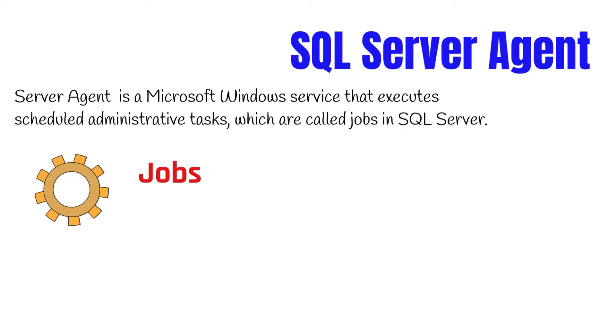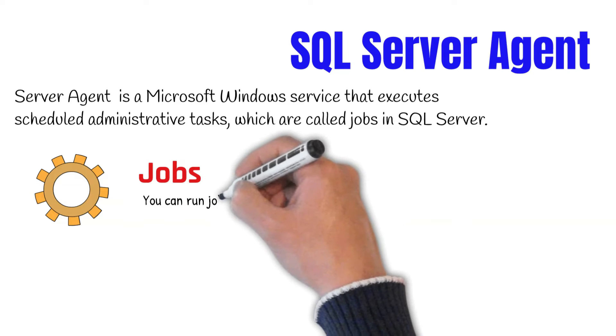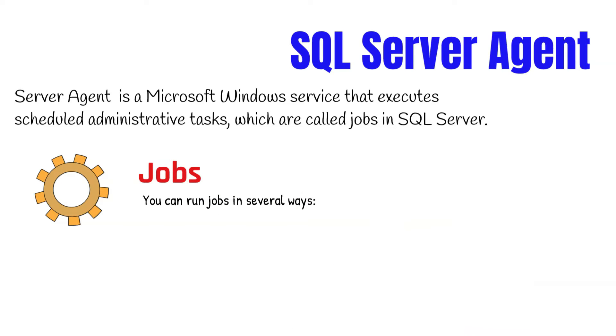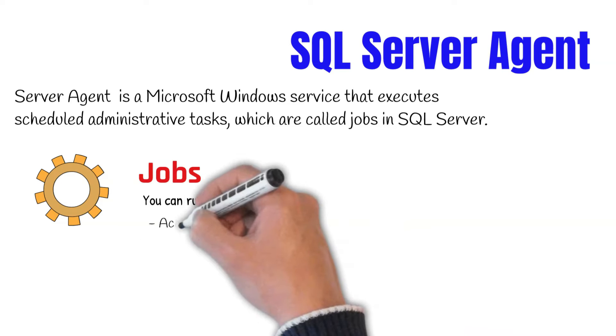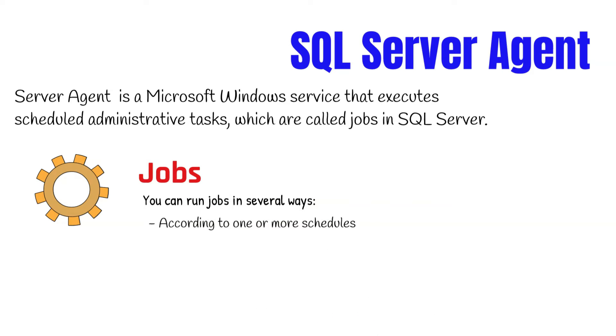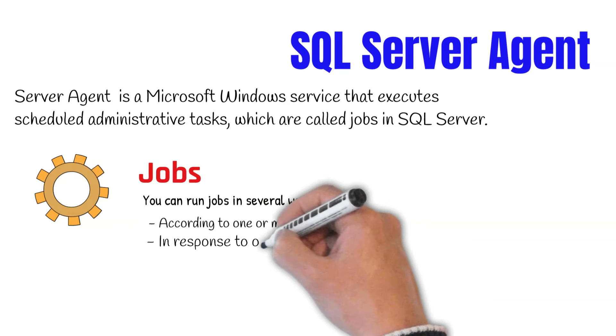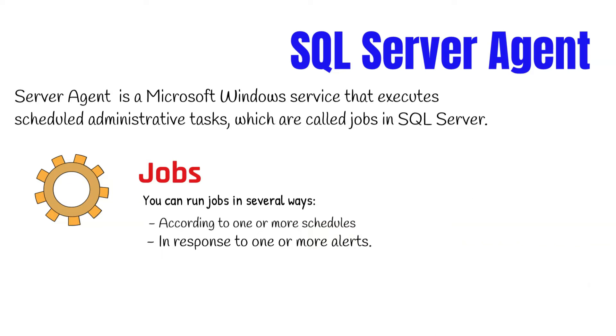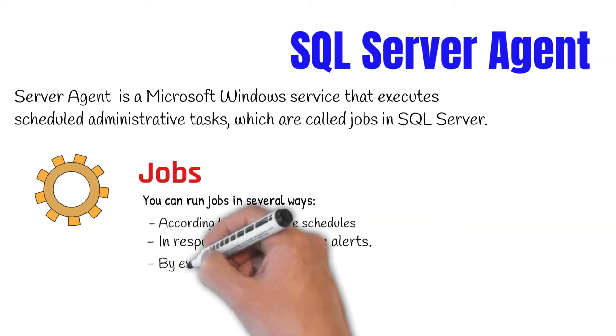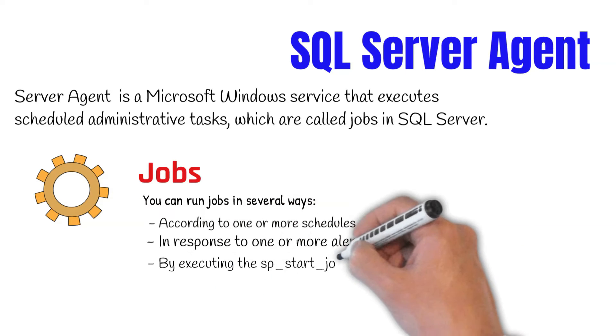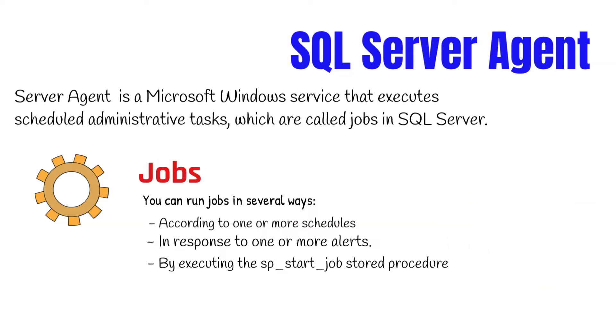A job can run on a local server or multiple remote servers. You can run jobs in several ways: according to one or more schedules, in response to one or more alerts, or by executing the sp_start_job stored procedure.